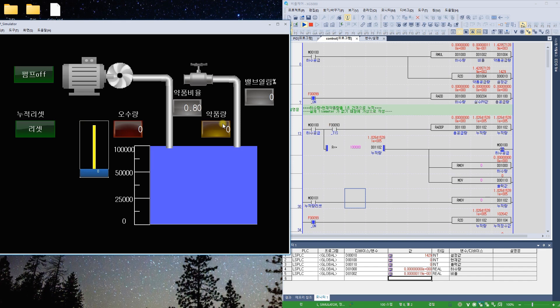This is a program that can perform different operations according to a certain ratio based on real-time incoming values. This is mainly used in the field as well.